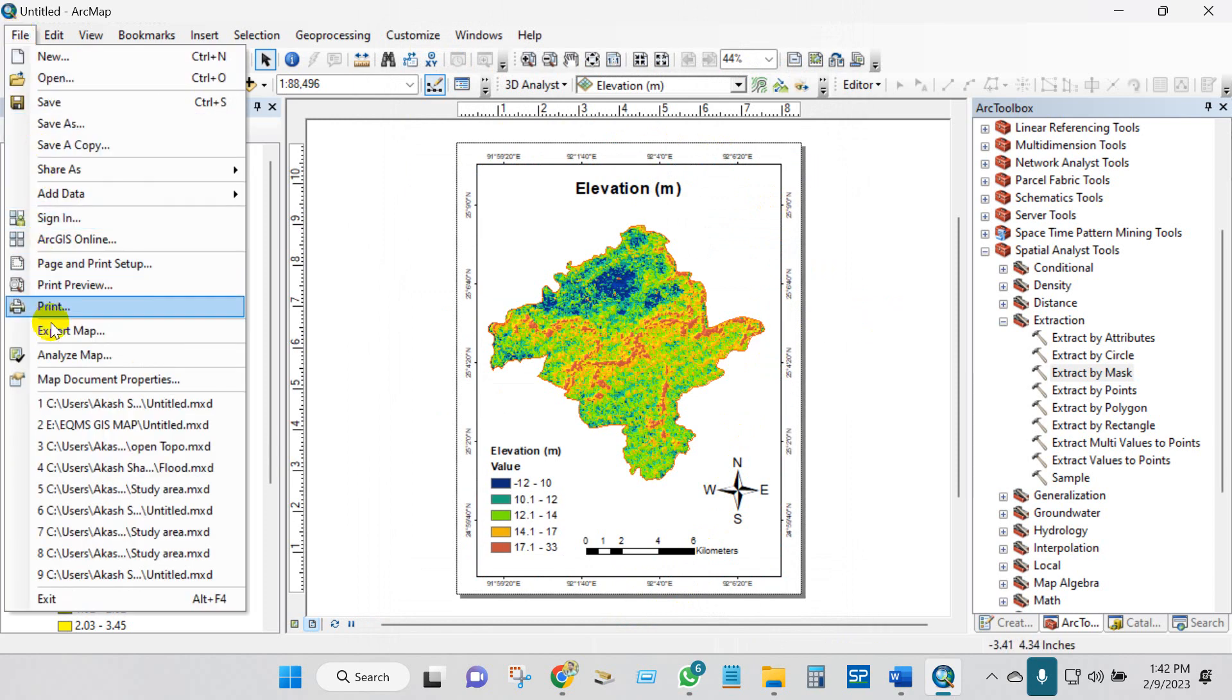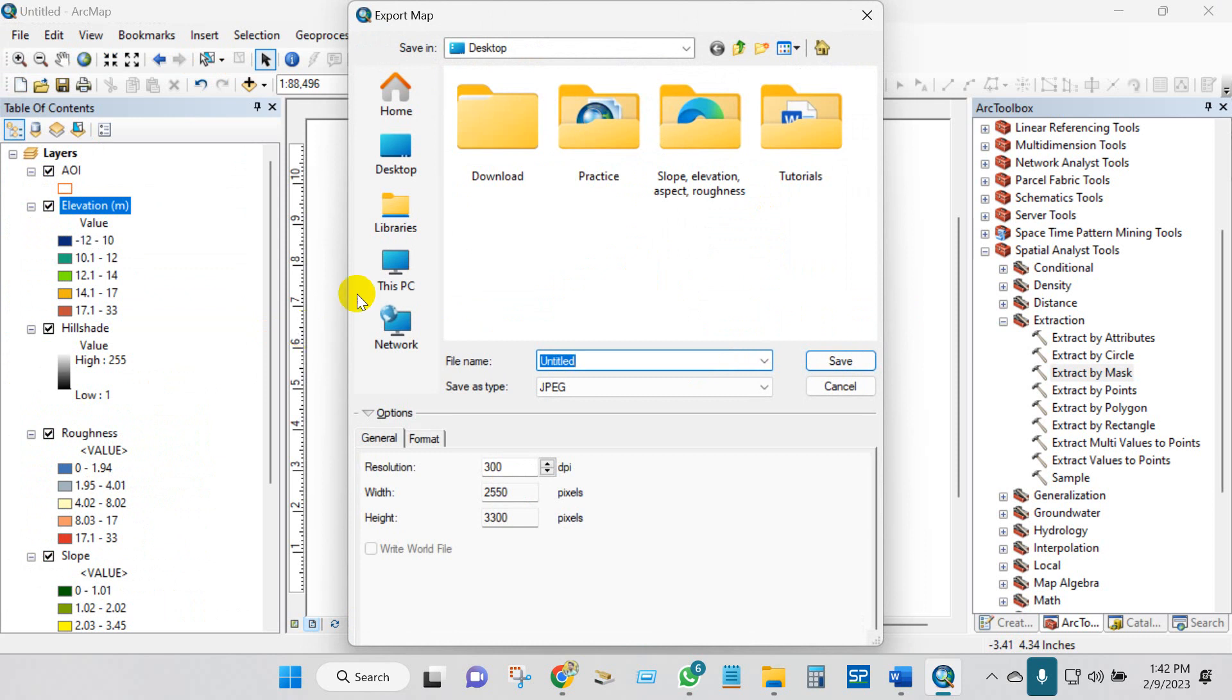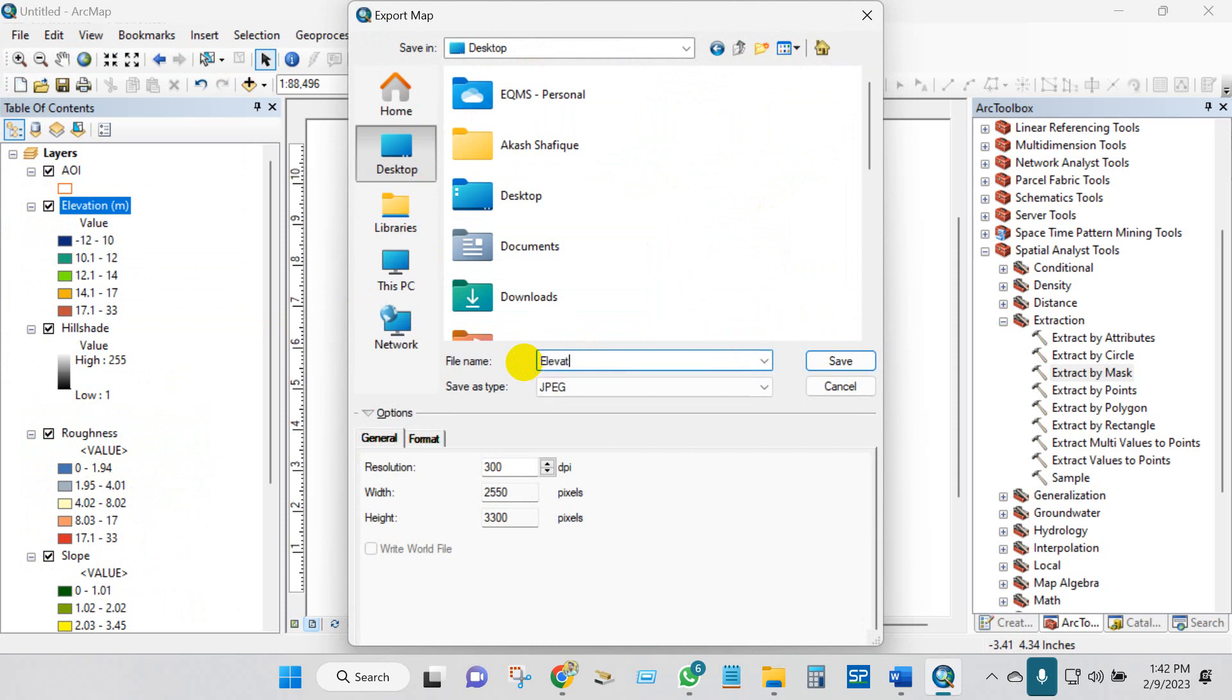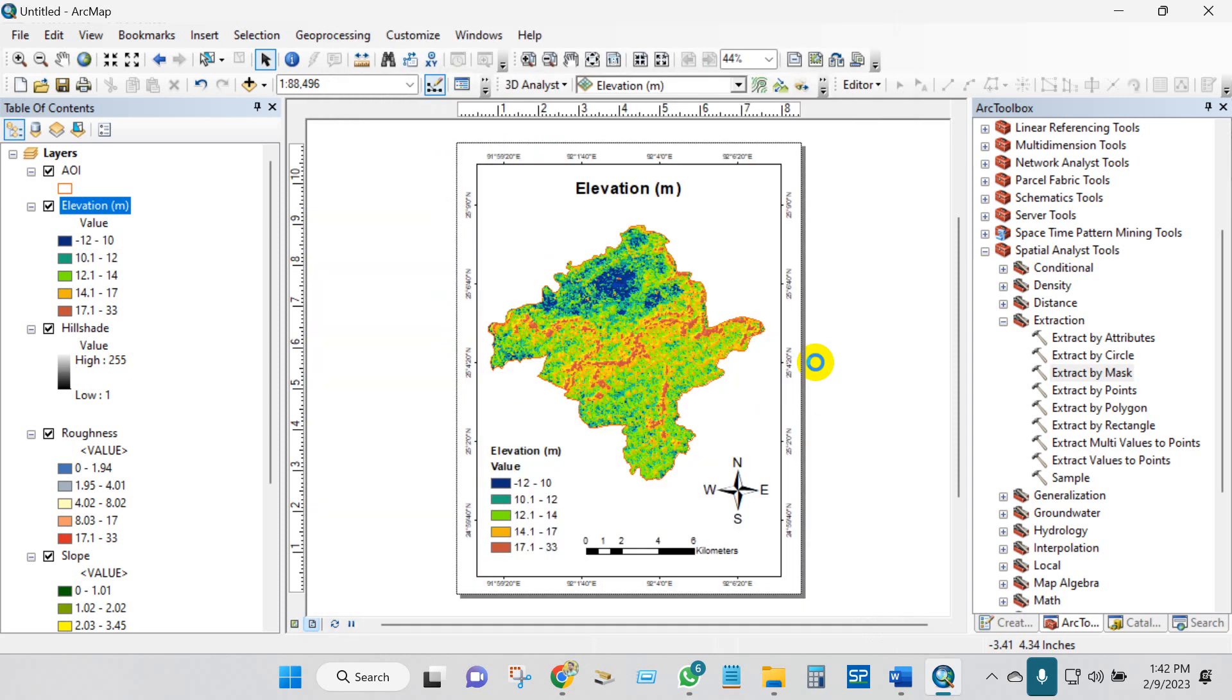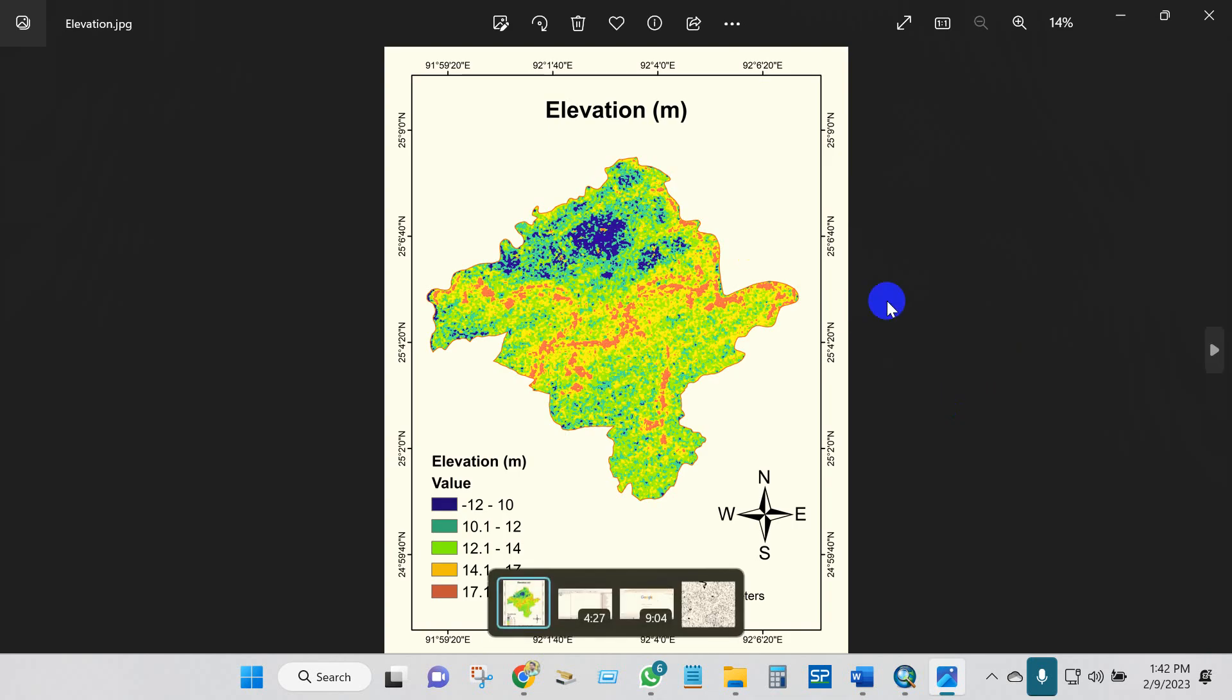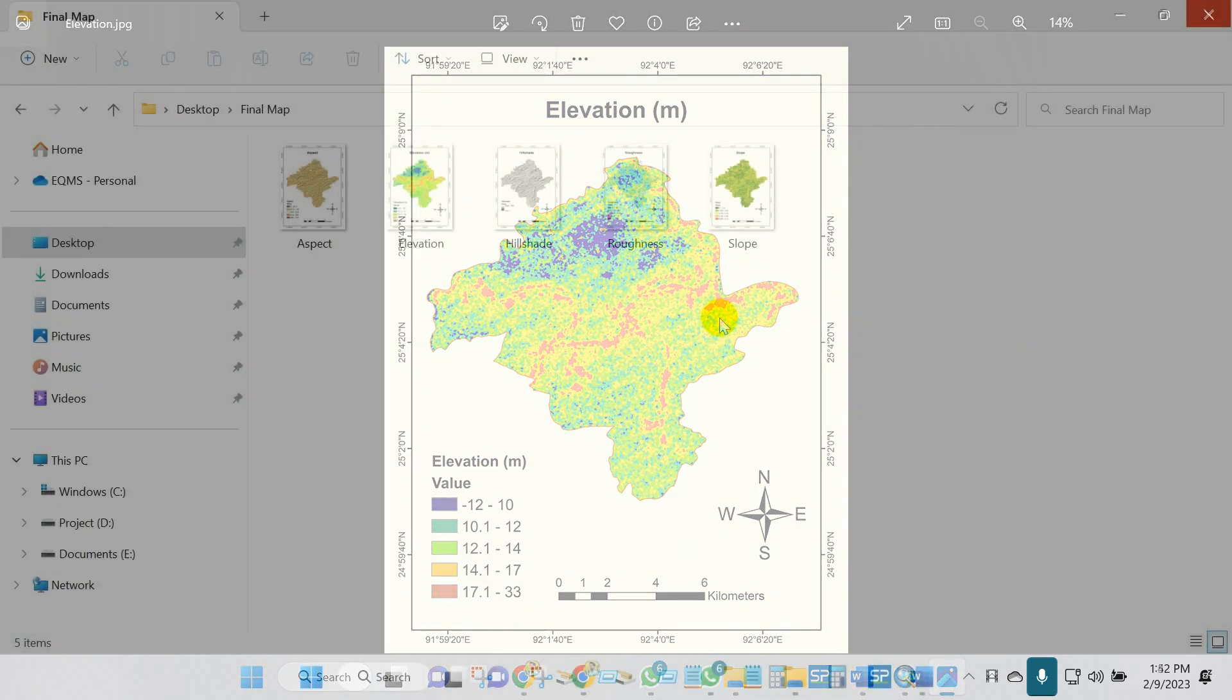OK, I think now it looks good. You can save the map from File, Export Map. File name, you can change the file name. Save as type JPG. Resolution, you can change the resolution. Save as type, you will find several file types, and then save. This is elevation. Similarly, you can perform for other maps as well.